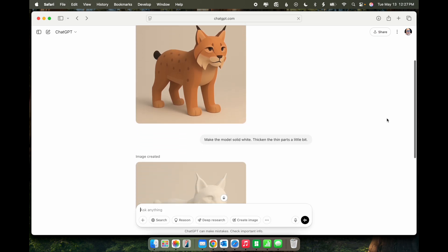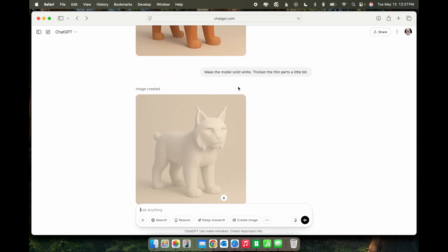So back in ChatGPT, I added make the model solid white, thicken the thin parts a little bit. And this is the result that I got.